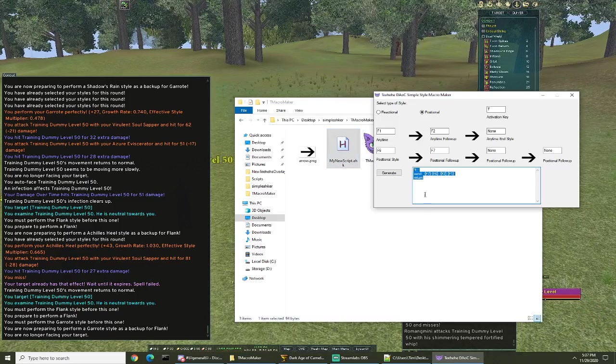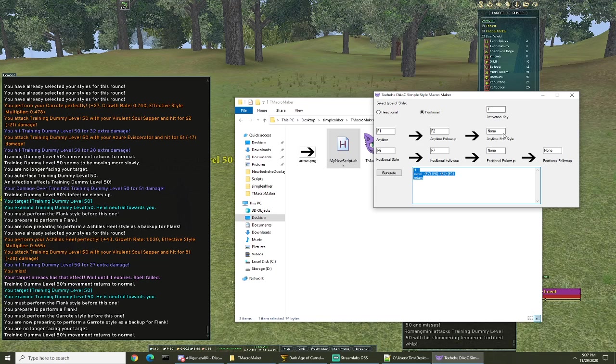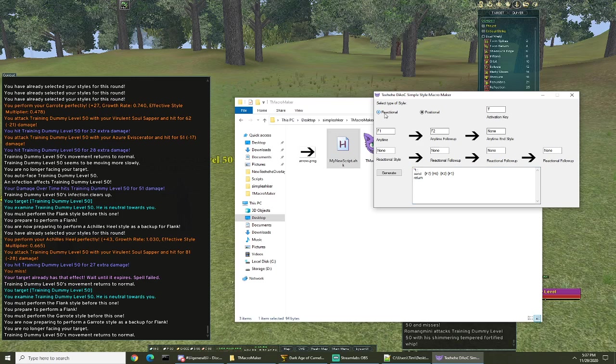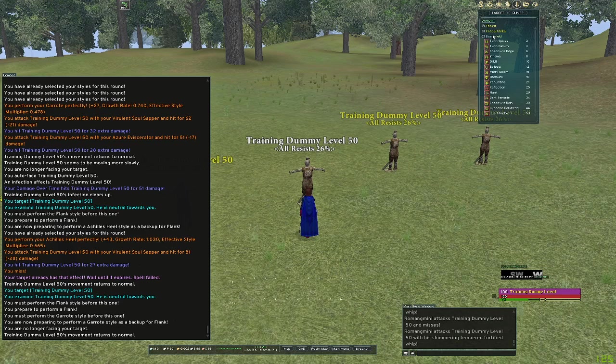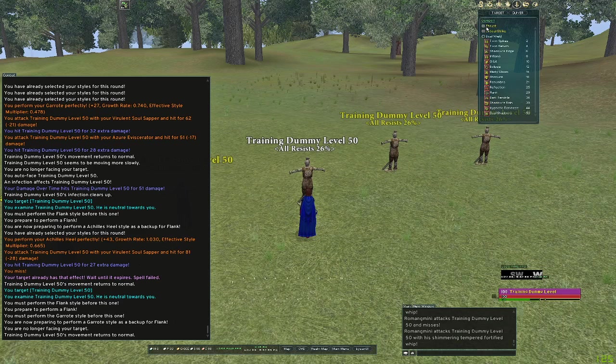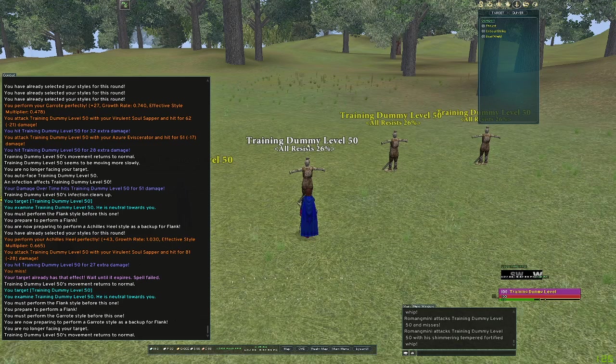Like I said, it's set up so that you can use up to a three chain anytime and a four chain positional. The same goes for reactionals. You can't really show reactionals on the dummy but it's the exact same sequence, you just need to bind the keys.